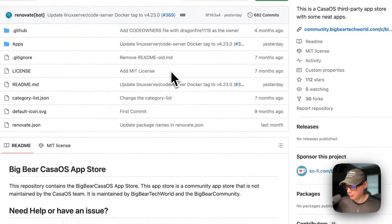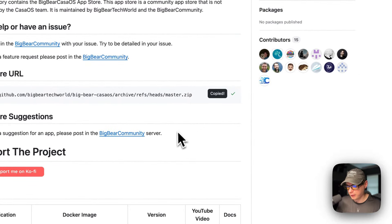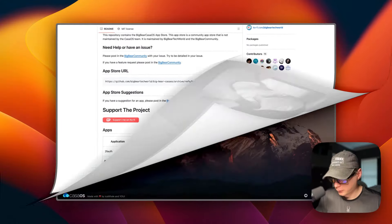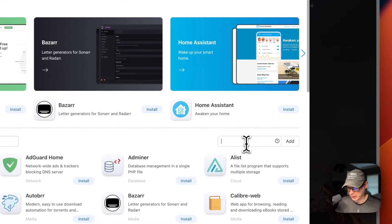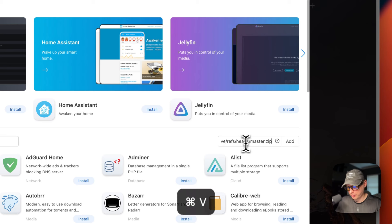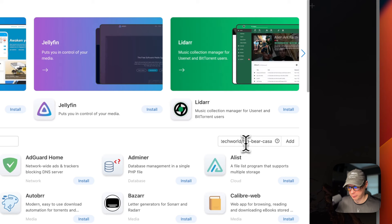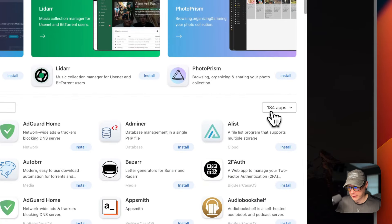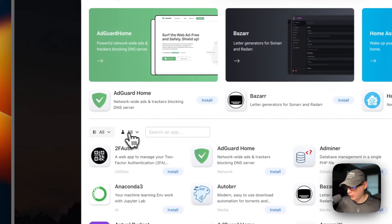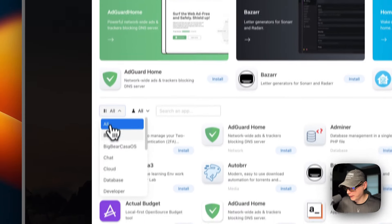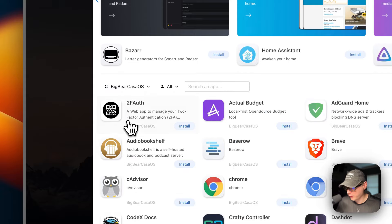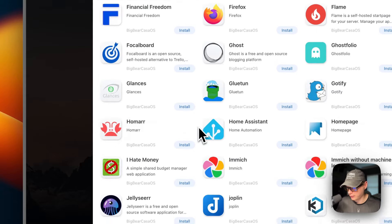I'm going to scroll up to the app store URL, copy it, then go over to my CasaOS. I'll go to the App Store, then 'More Apps' — a text input pops out. I'll paste in the URL we copied from Big Bear CasaOS and press Add. Now we have 184 apps. After refreshing the page and going back into the App Store under Categories, you can see Big Bear CasaOS and all its supported apps.